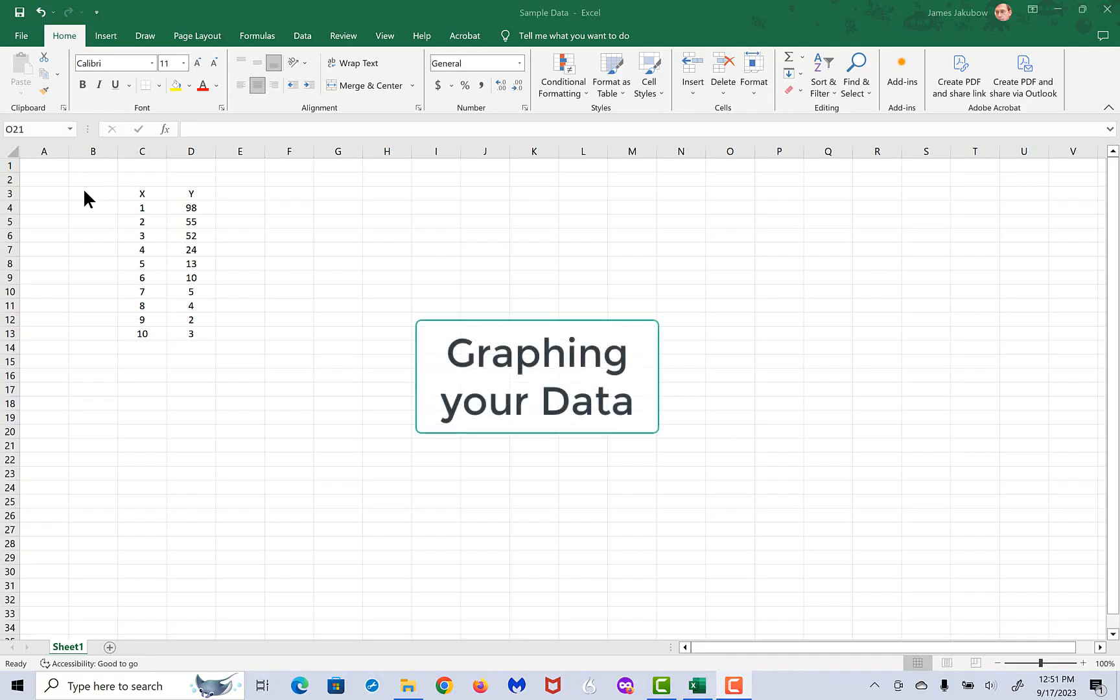Suppose now that we want to graph some data. One thing you need to know initially in Excel is that to graph data, you always have to have your data in a column, never in a row. If you try to graph your data in a row, Excel simply will not accept it.